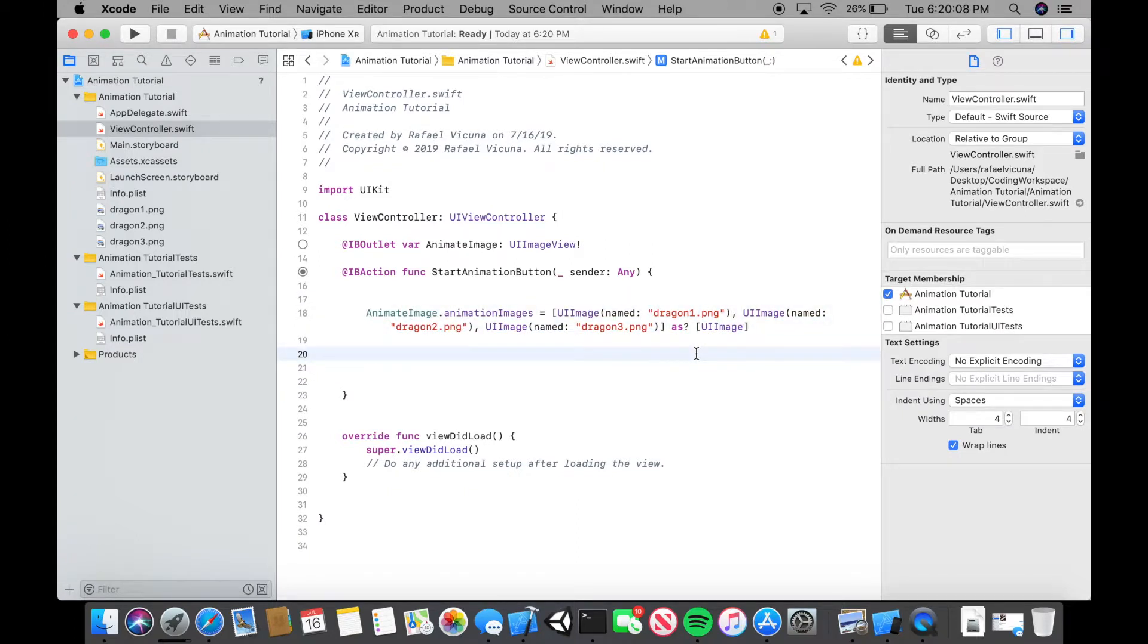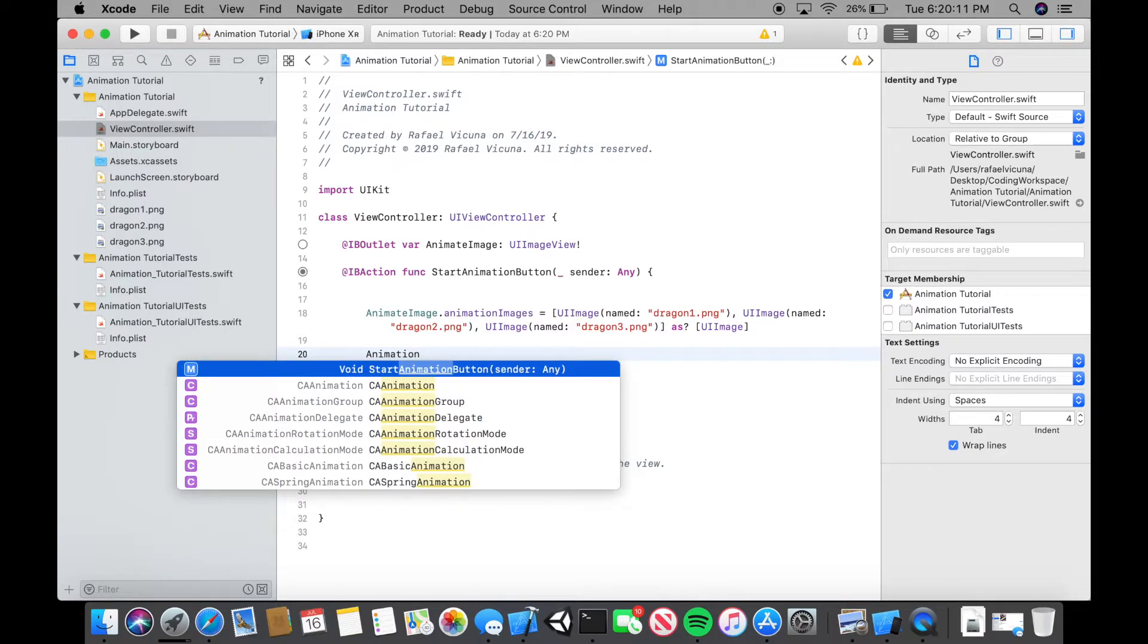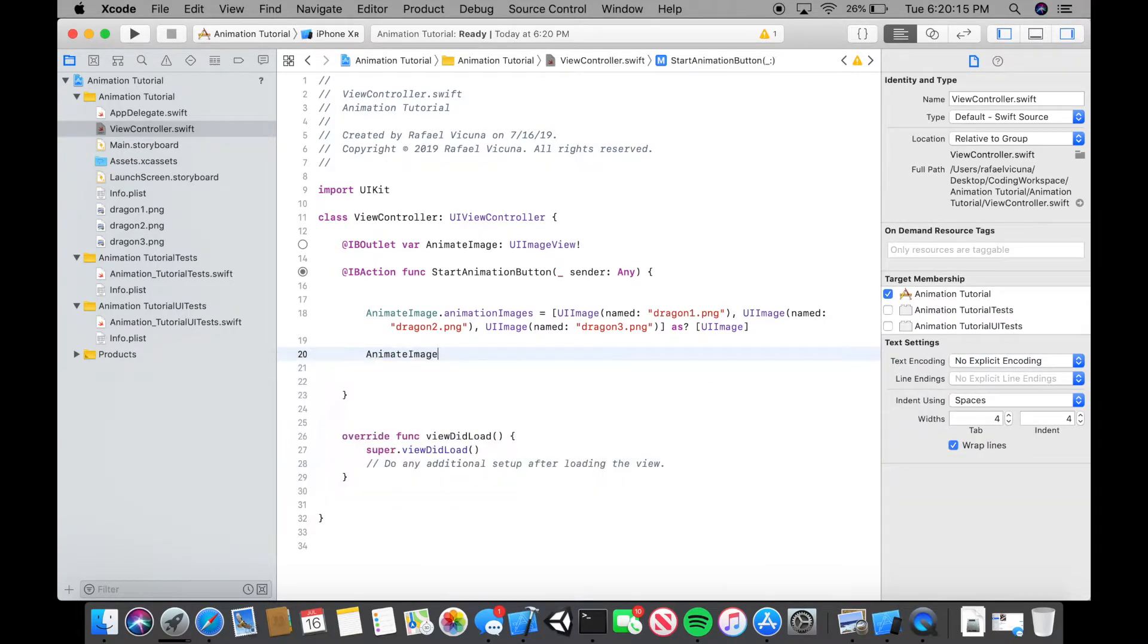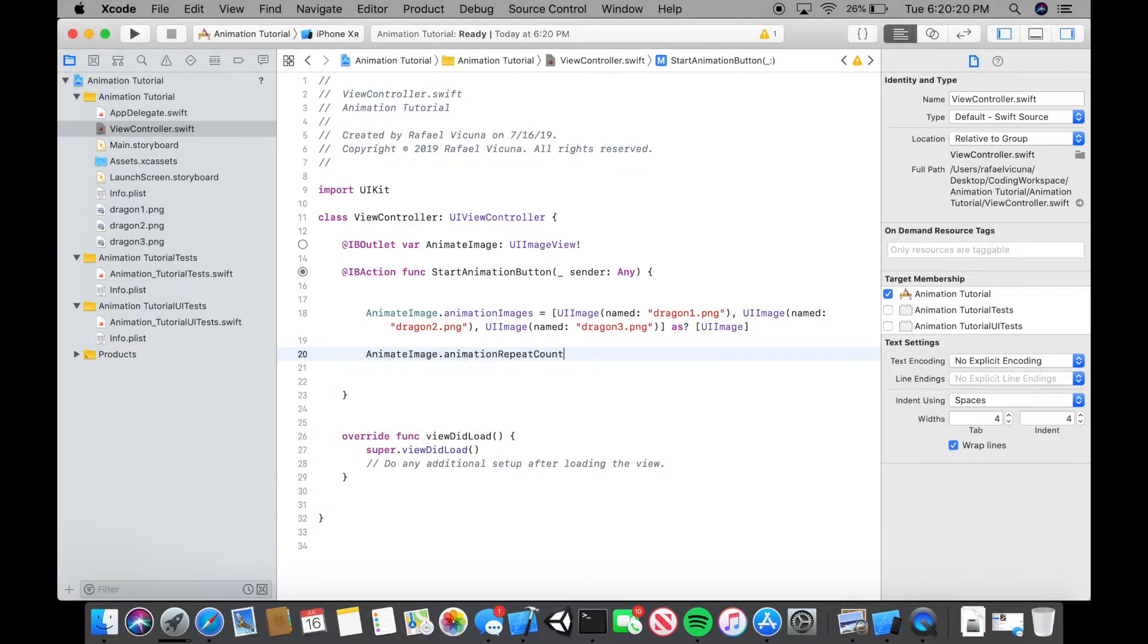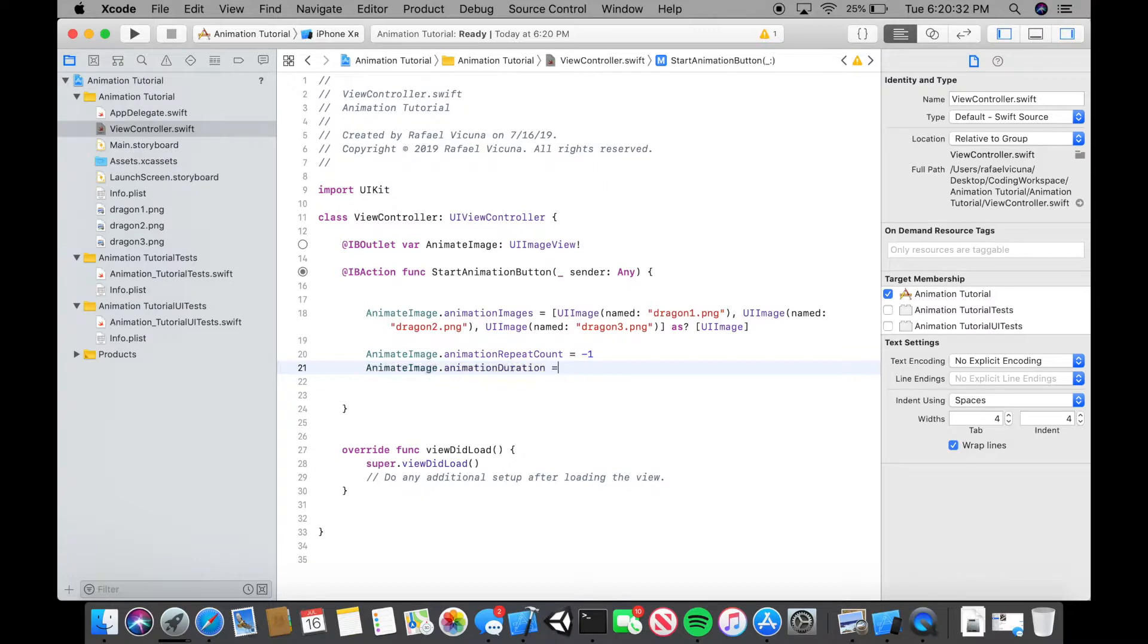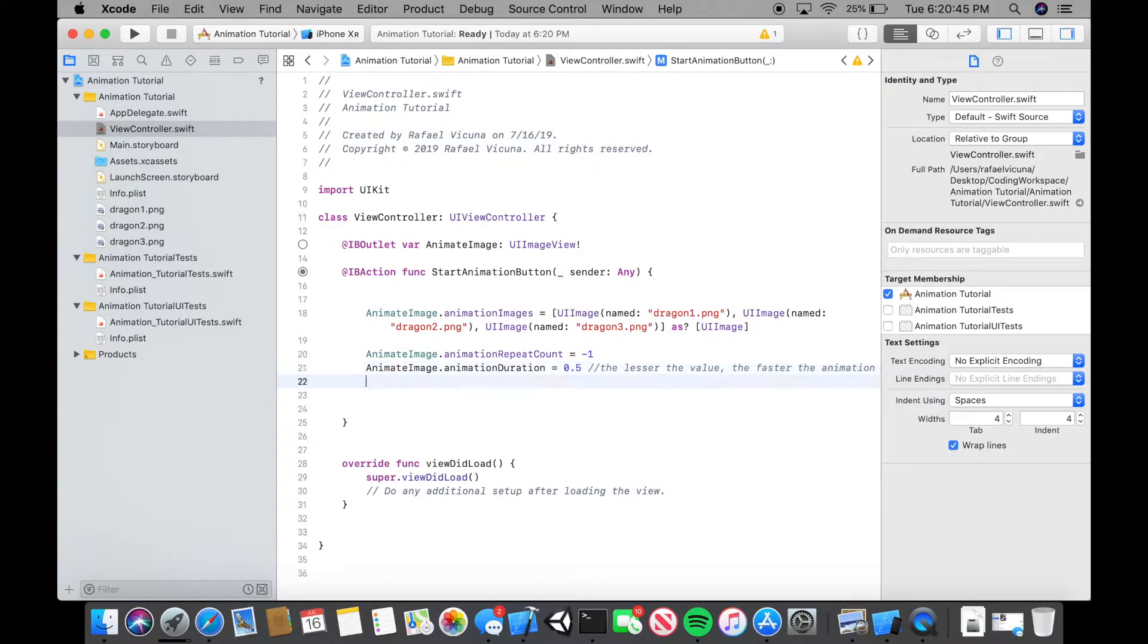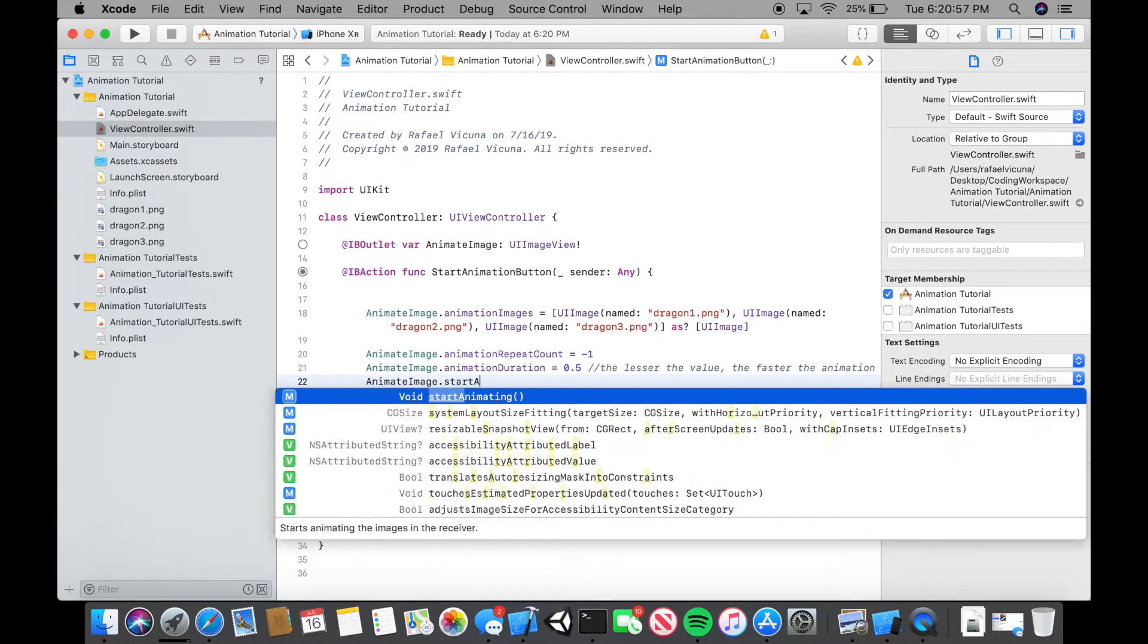Now to actually start the animation to set it up, let's type in animate image dot animation repeat count. If we want it to be infinite, do negative one. Next is animate image dot animation duration. You can mess around with the time. I'm going to do 0.5 because the lesser the value is, the faster the animation. So basically if I put this to one or two, it will be slower. If I put it to 0.5 or 0.4, it will be much faster. Now to actually start the animation, let's do animate image dot start animating.